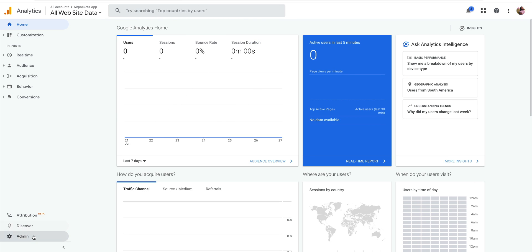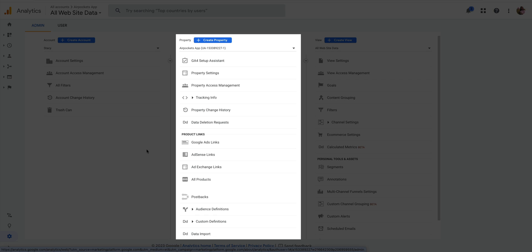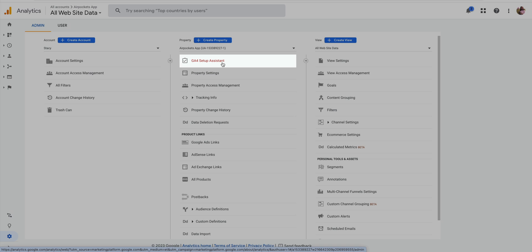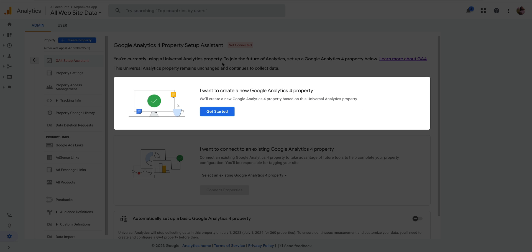What we're looking for here is Admin. And right there, right under our property, is the GA4 Setup Assistant. Exactly what we're looking for. And what this does is it creates a new property, a Google Analytics 4 property. And it creates a connection to your old property.